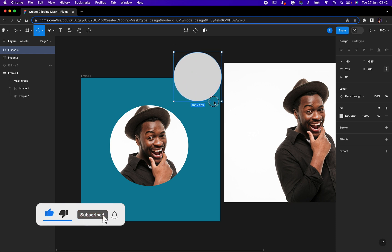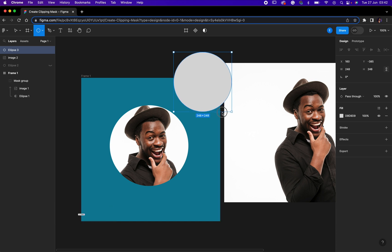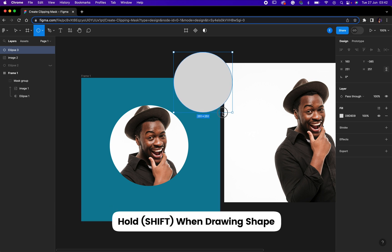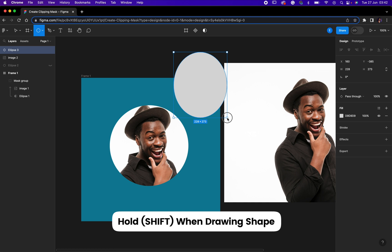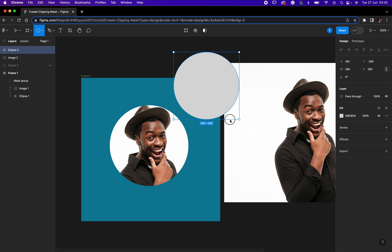Now when drawing the ellipse tool or when drawing the shape, you need to hold down shift so that it will give you a perfect shape. Can you see what just happened now? That's because I released my shift. So just hold your shift and increase the size of the circle.